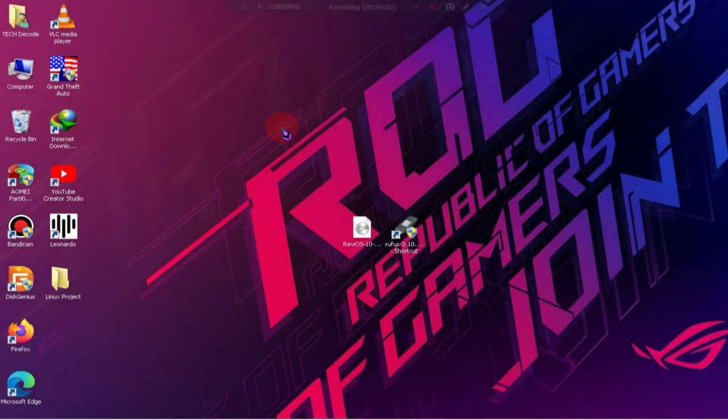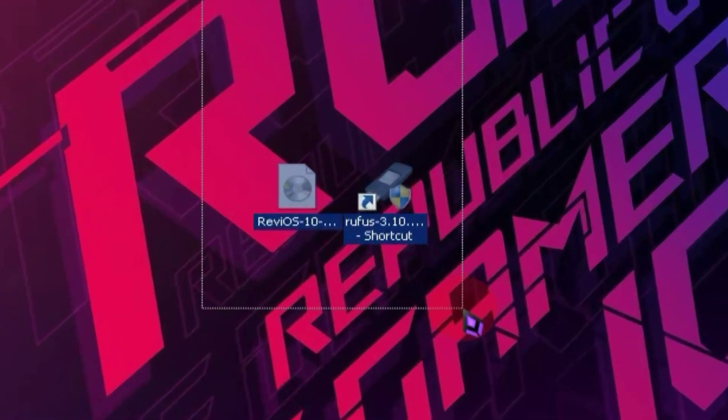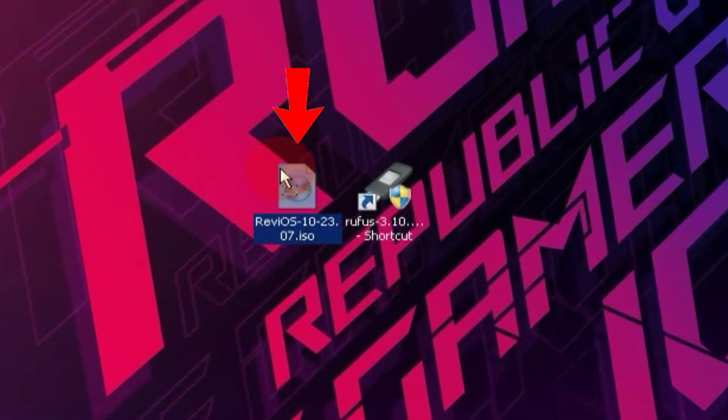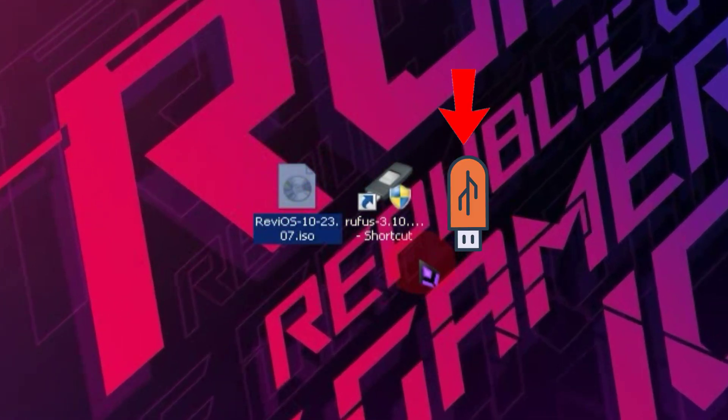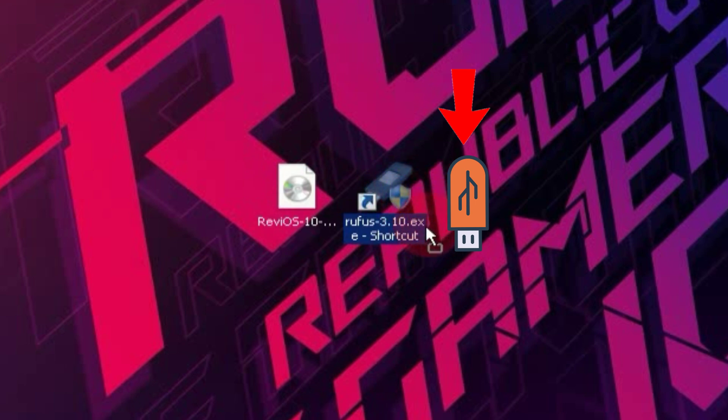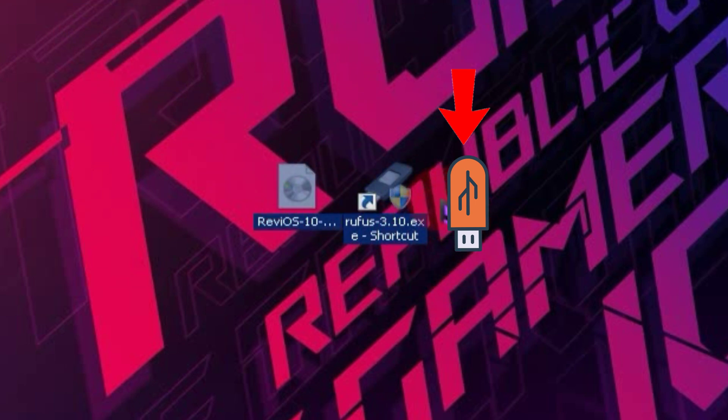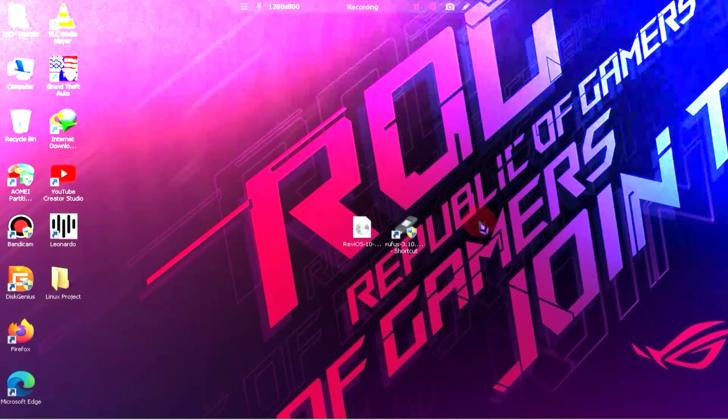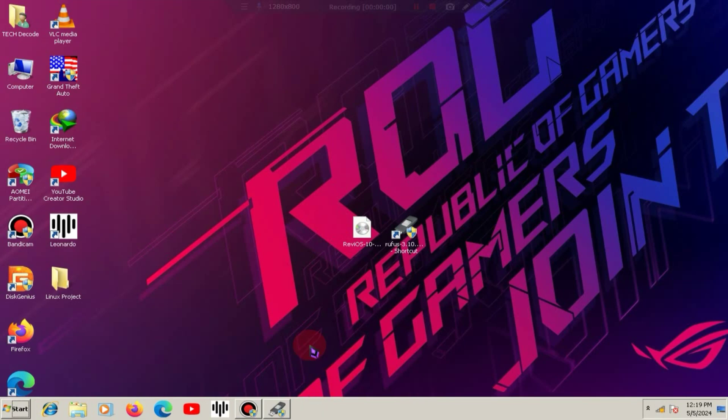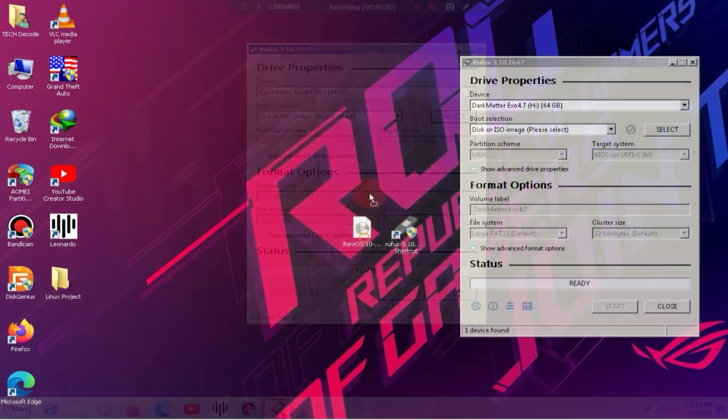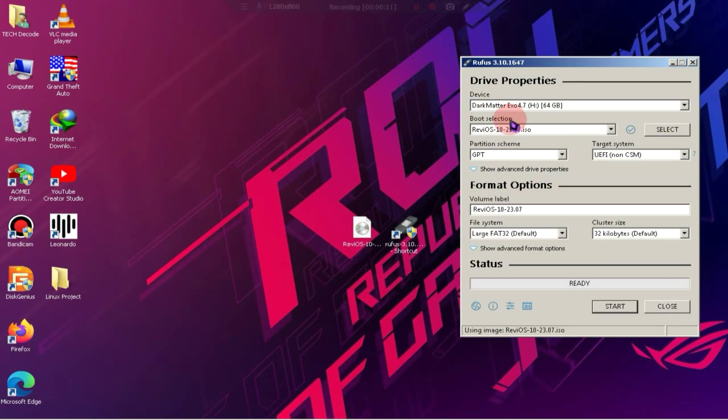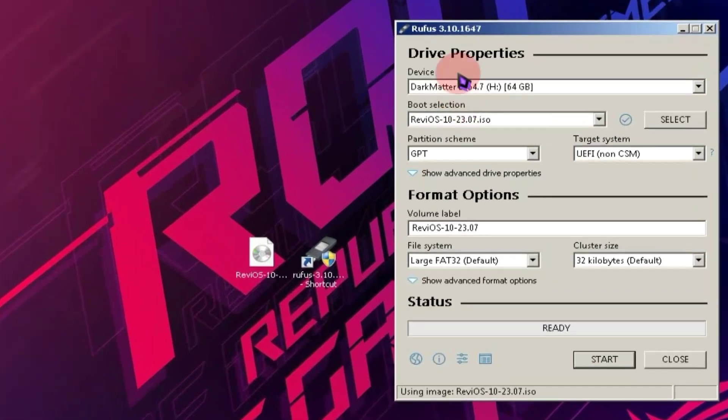To install this operating system, you'll need just two files: Rufus and the ISO file. Additionally, you'll require a pen drive of at least 8 GB capacity. If you don't have a pen drive, you can also use a memory card. First, insert the pen drive and launch Rufus. Then, drag and drop the ISO file into Rufus.